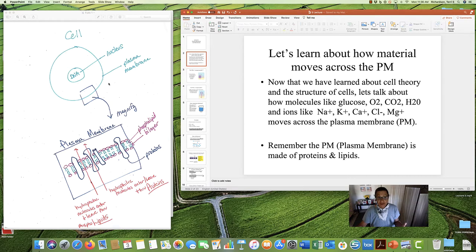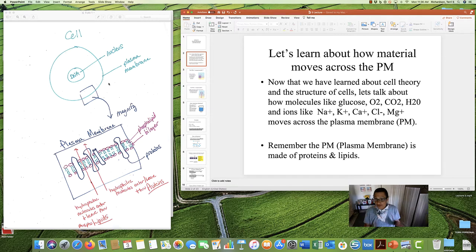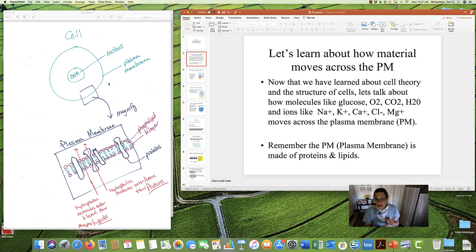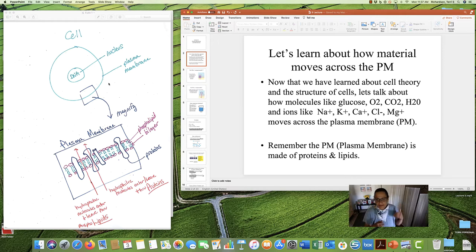We talked about how the plasma membrane is the gatekeeper — it lets stuff in and out, and it keeps track of all that. So now that we've learned about cell theory and the structure of cells, we're going to talk specifically about how molecules like glucose, oxygen, CO2, water, and ions — atoms like sodium, potassium, calcium, chloride, magnesium — how all that stuff moves.